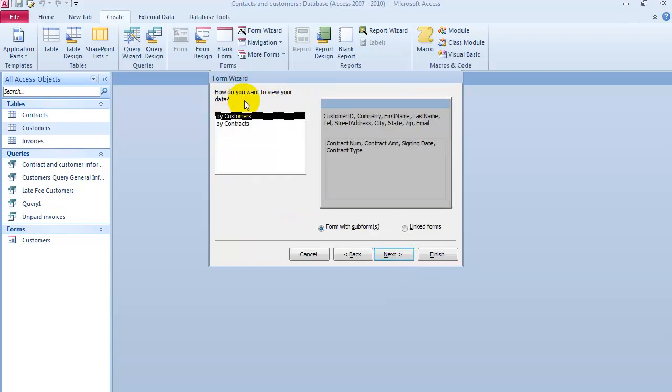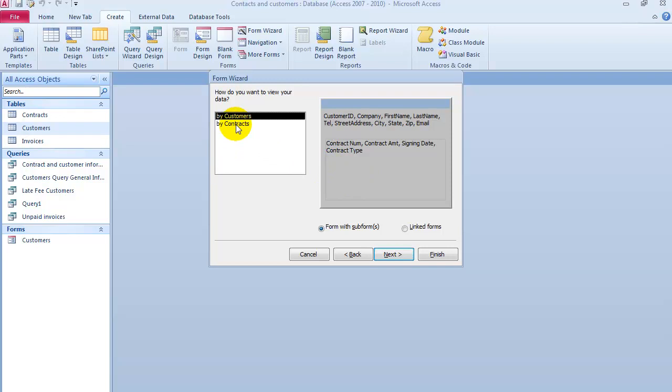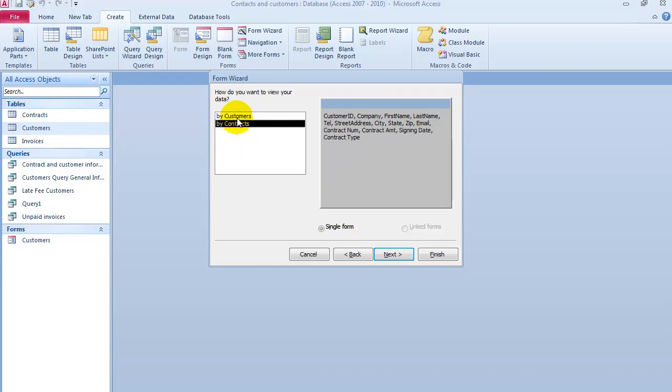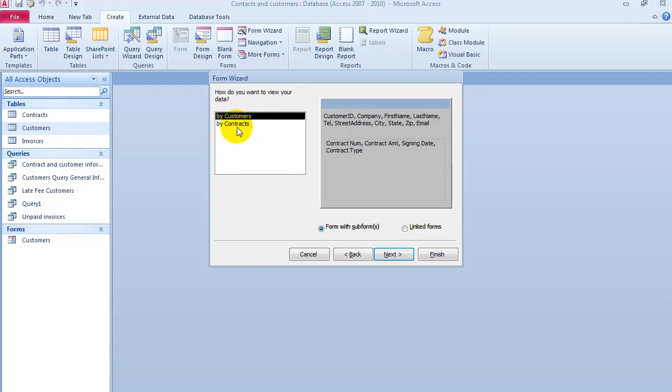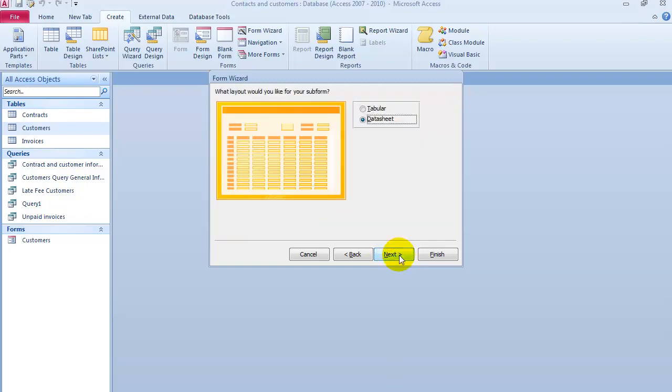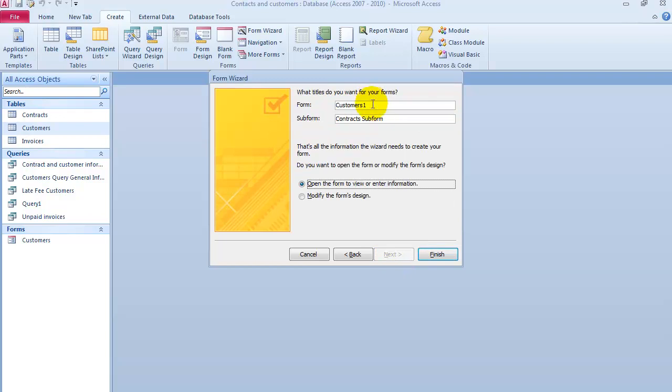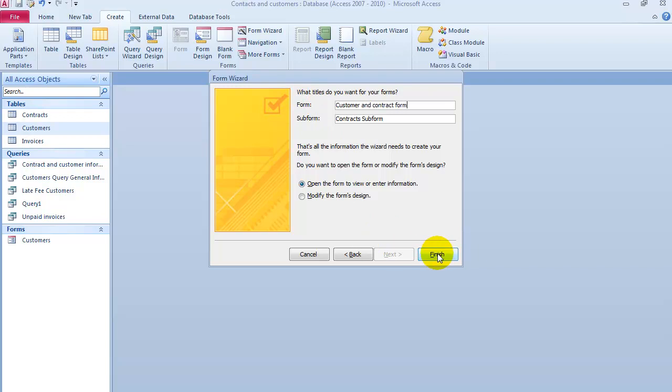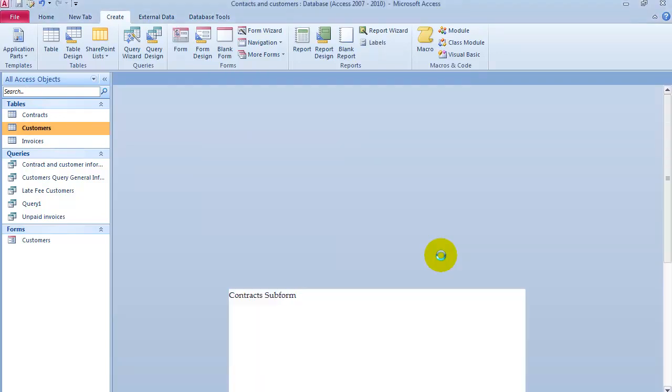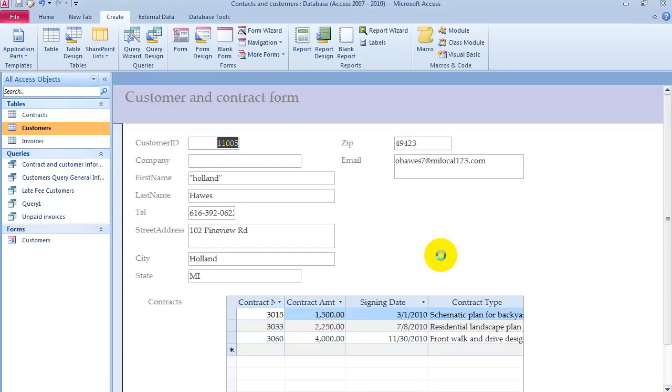Now, the grouping, this is how we are going to group it. We are basically going to see the customer information on the top, and then right below it, we are going to have all the different contracts for each customer. You could define it how you want it. This would be the best. You want to order it by customers. Then we click on Next. Click on Next again. You could give it a name. Finish. And it's going to look something like this.